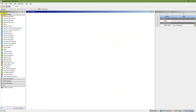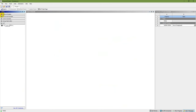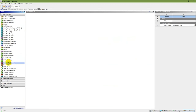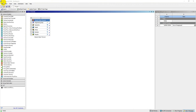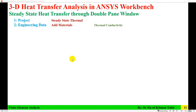The first step is to start the project in ANSYS Workbench. In the Toolbox on the left, go to Analysis Systems and double-click on Steady State Thermal. This creates a project with seven steps: Steady State Thermal, Engineering Data, Geometry, Model, Setup, Solution, and Results. Save the project — I have saved mine as '3D Composite Wall'.